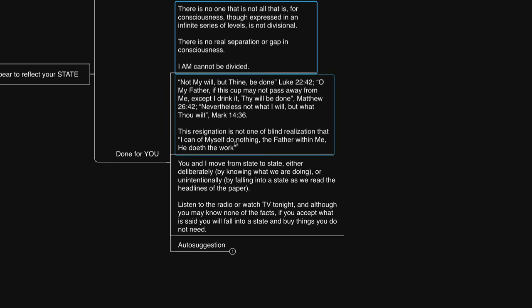This resignation is not one of blind realization that I can of myself do nothing. The Father within me, he doeth the work.